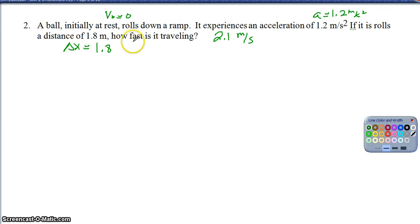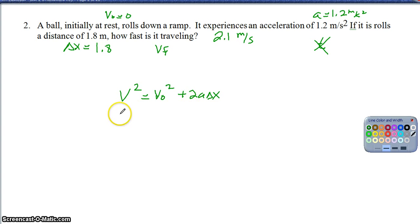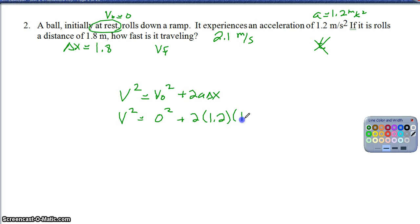At this point it's just choosing which equation to use. Because I know the displacement, initial velocity, and acceleration, and I'm looking for the final velocity without caring about time, I'm going to use V² equals V₀² plus 2A·delta X. My initial velocity is 0 because it starts at rest. With acceleration 1.2 and displacement 1.8, solving gives a final velocity of 2.1 meters per second.